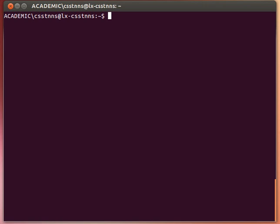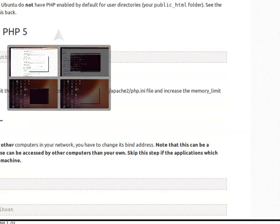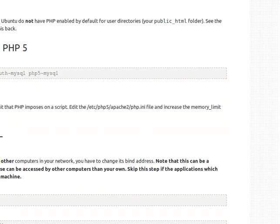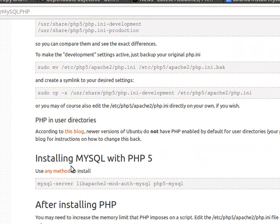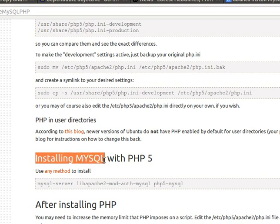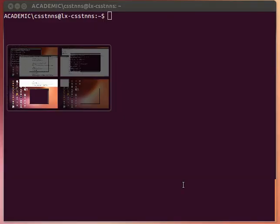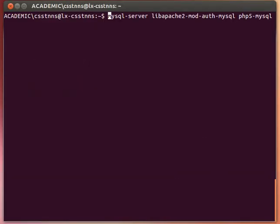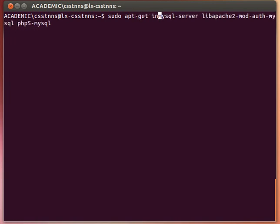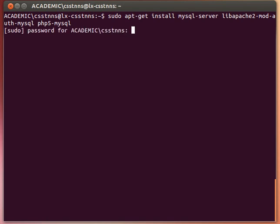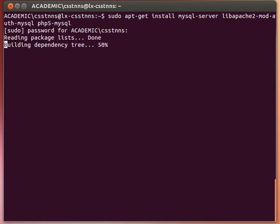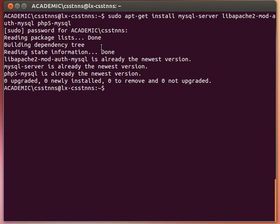On Ubuntu Linux you can install it with the following commands. If you have a look here, to install MySQL with PHP you just use sudo apt-get install with these packages. If I copy and paste this in my terminal and run sudo apt-get install, it will ask for my root password — my super user password. It says it can't install because they are already installed, but that's how you install it on Ubuntu Linux.